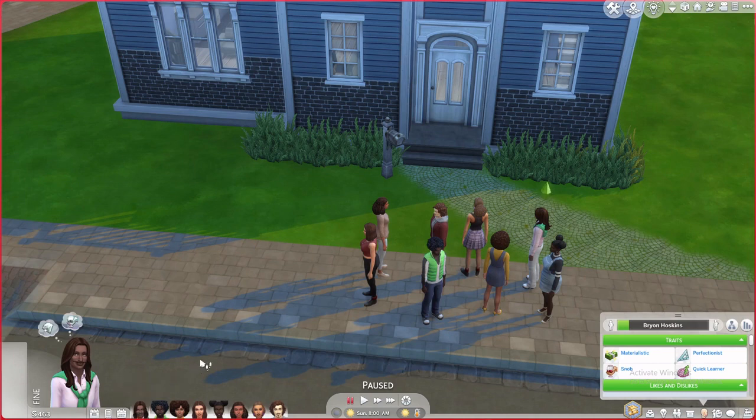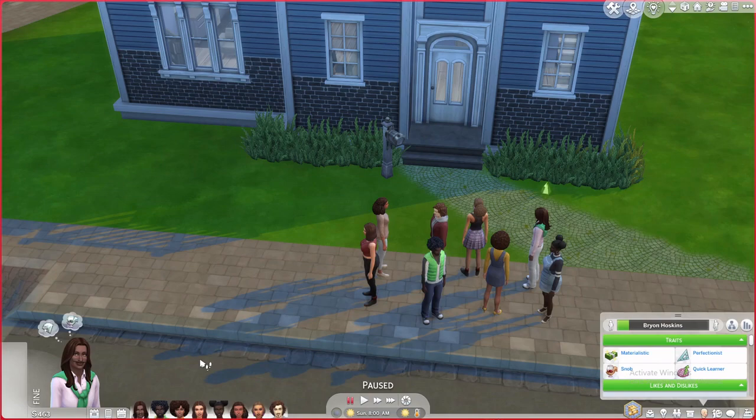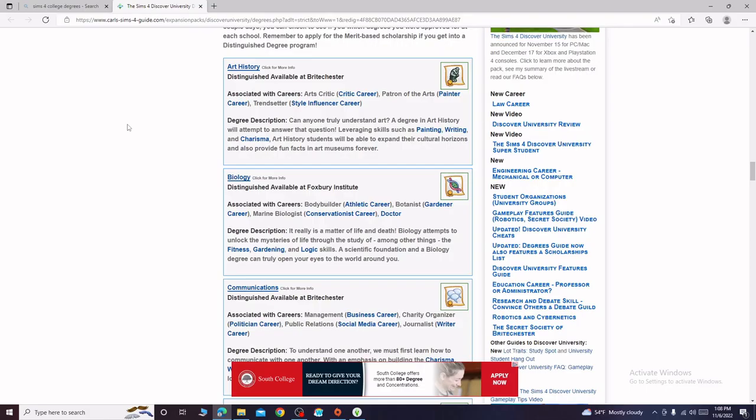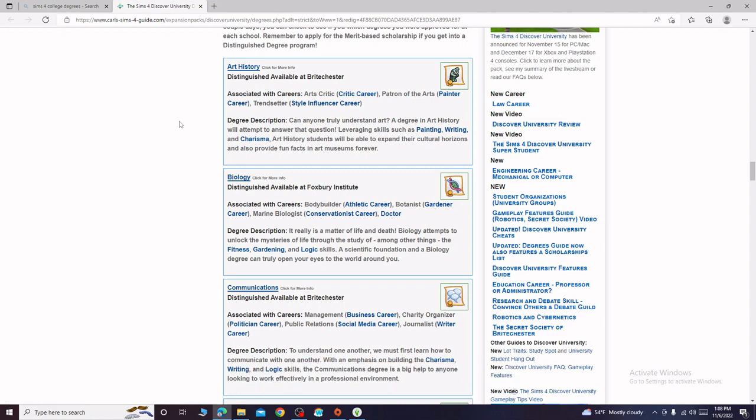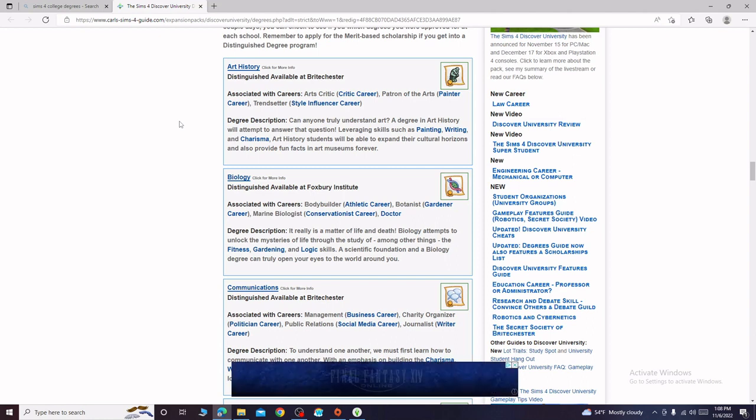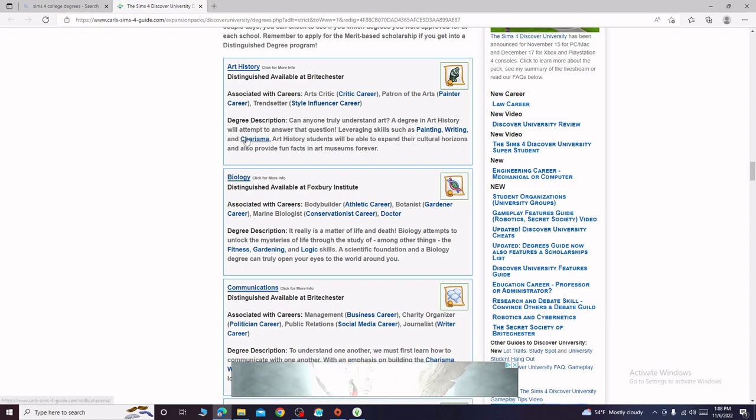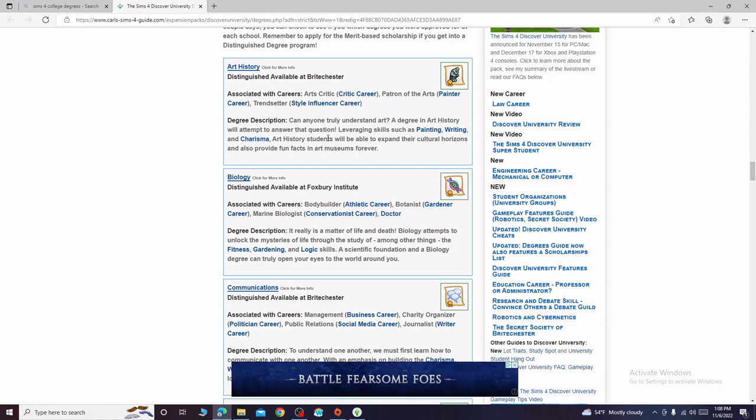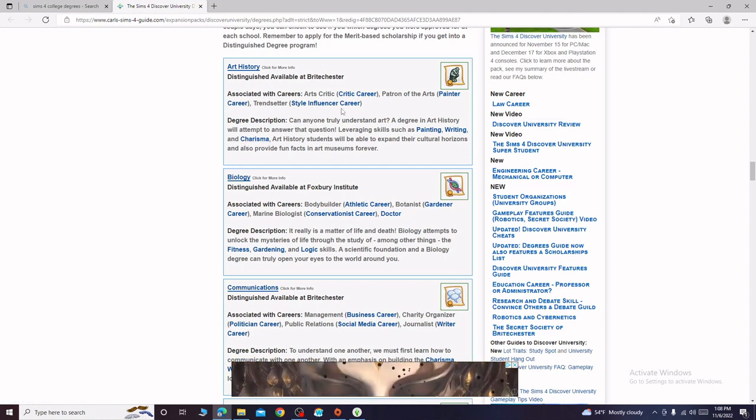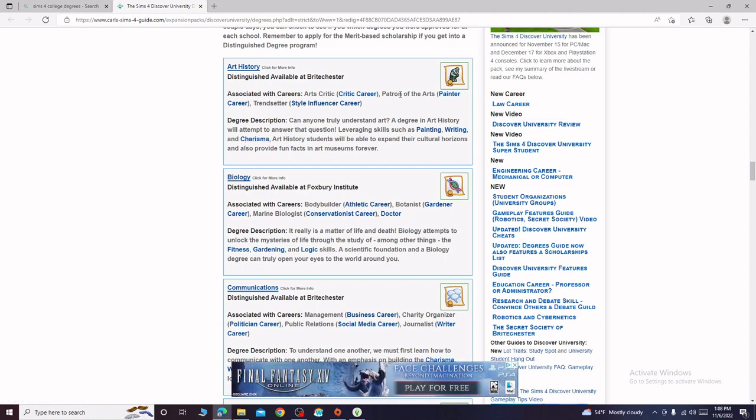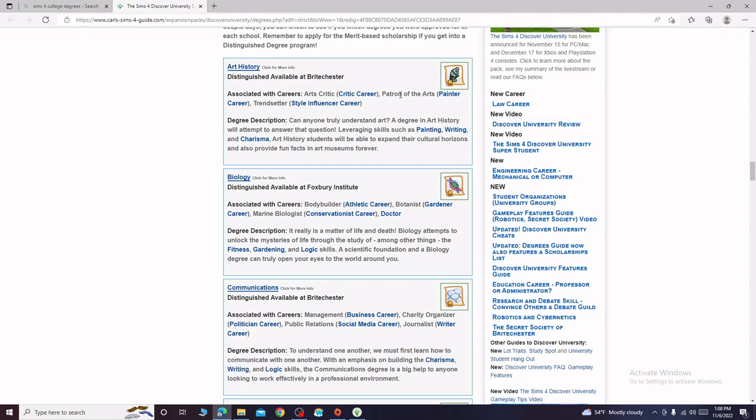First we're gonna start off with Brian. Brian's traits are materialistic, perfectionist and snob. Let's use this Carl's Sims 4 guide of course, I use it for everything. I could kind of see him in art history, histories maybe, or communication type for him just based off his traits.